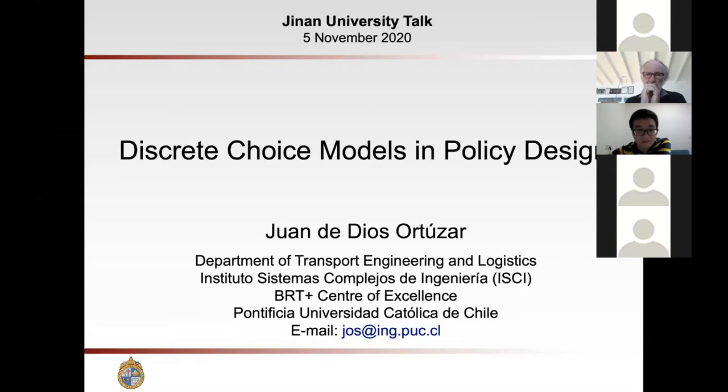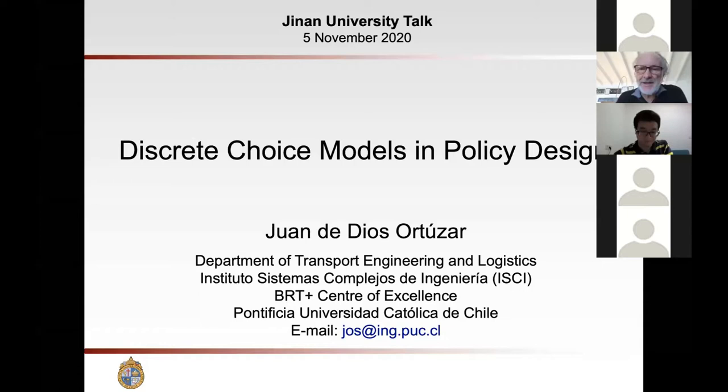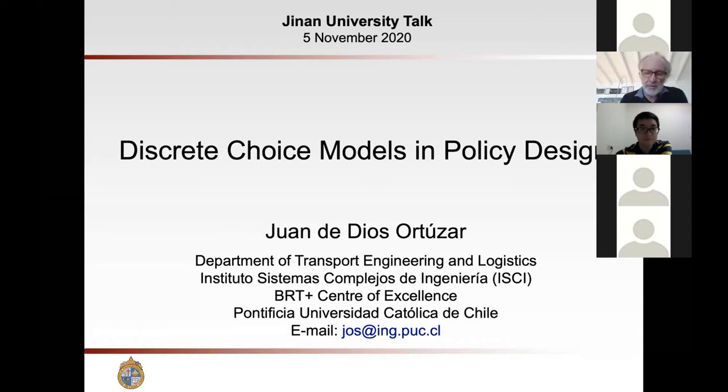So let's welcome Professor Juan de Dios. Thank you very much, Sunny, and thank you all for being here to listen to me. I am very honored to have been invited to this talk at Jinan University, and I really hope that someday I will be able to go there and visit you personally.